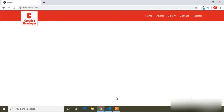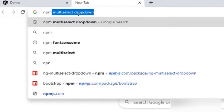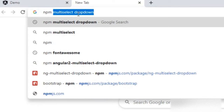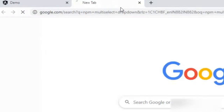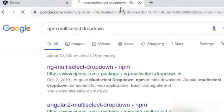Today in this video I will show you how to create a multiselect dropdown, or you can say it a searchable dropdown. For that we have to install a package and the package name is multiselect dropdown. I will open a new tab and type 'npm multiselect dropdown' and click enter.